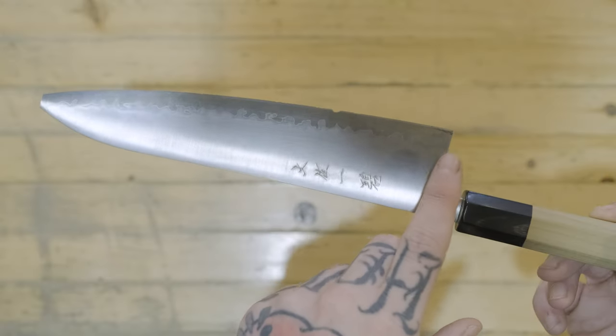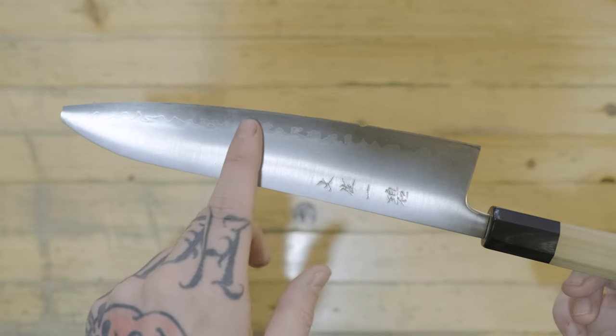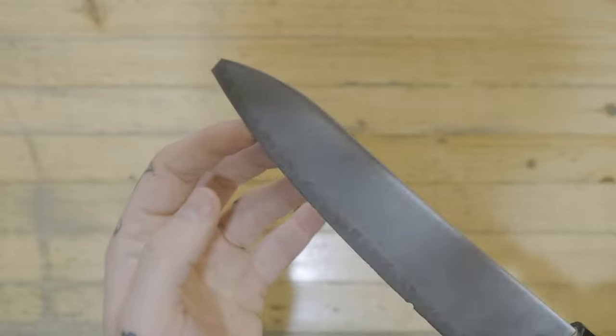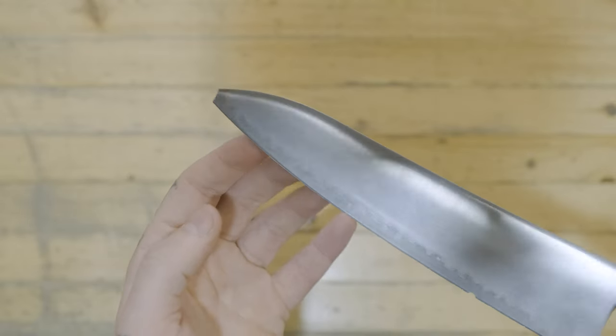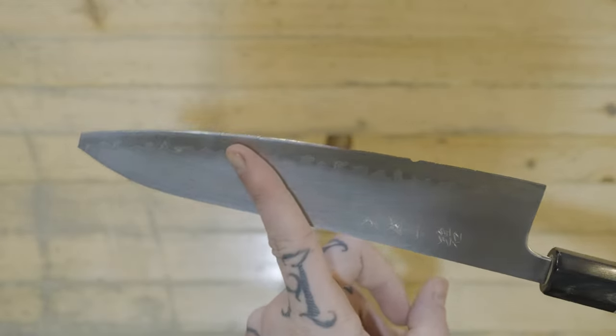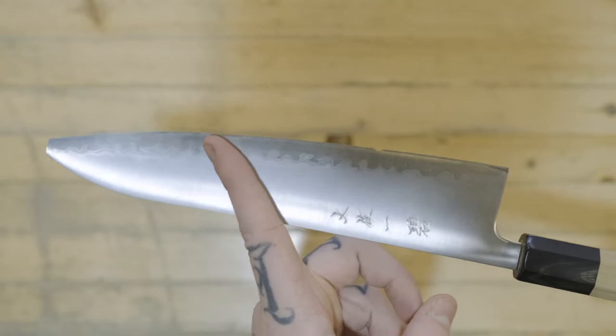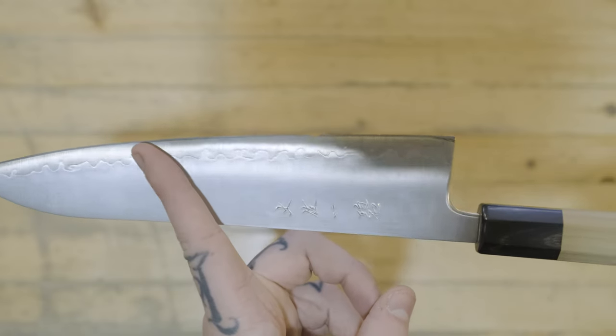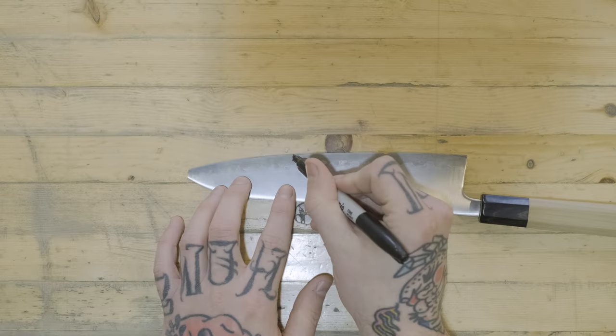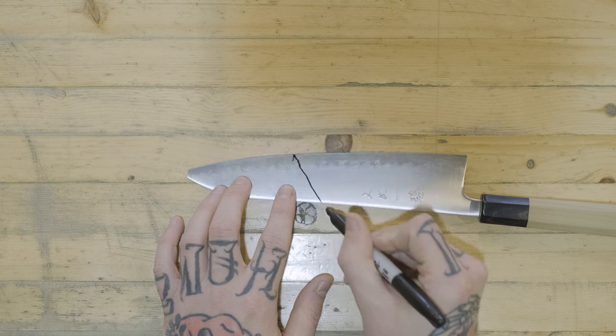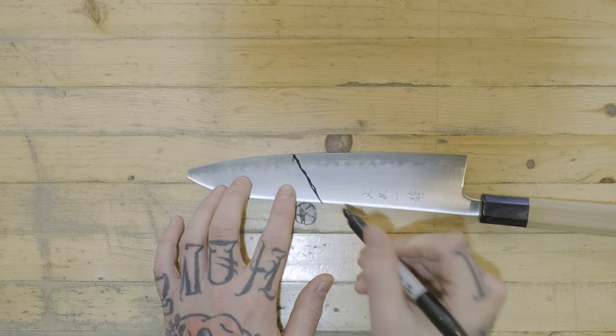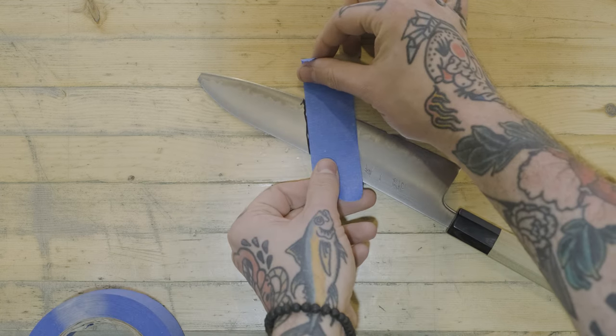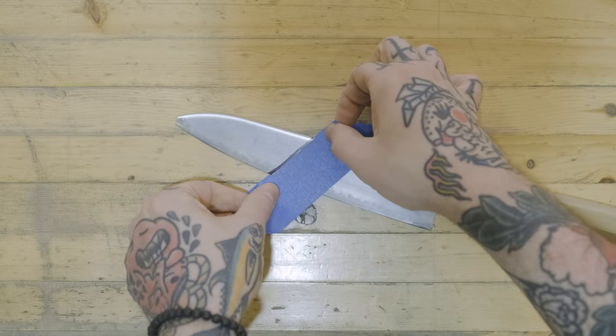Normally how we would deal with this is just treat it like a big chip, grind behind it, and then thin the knife. Gage thought it would be cool to turn it into a bunka, so we're going to try something new here. We're just marking off where our grind will be and putting some tape behind our line to make it easy to see what we're doing.